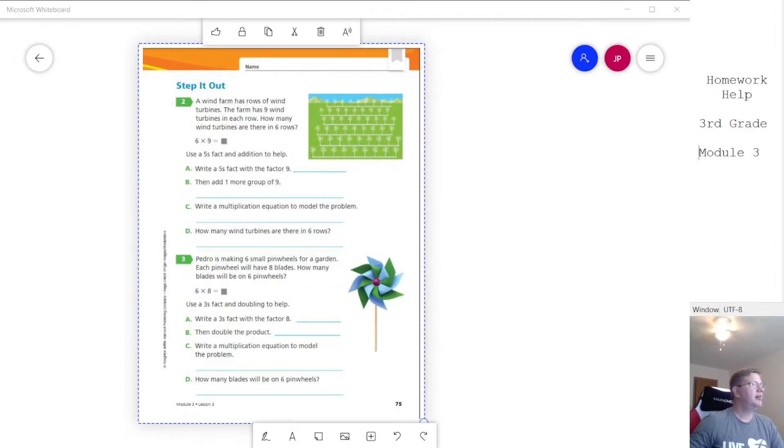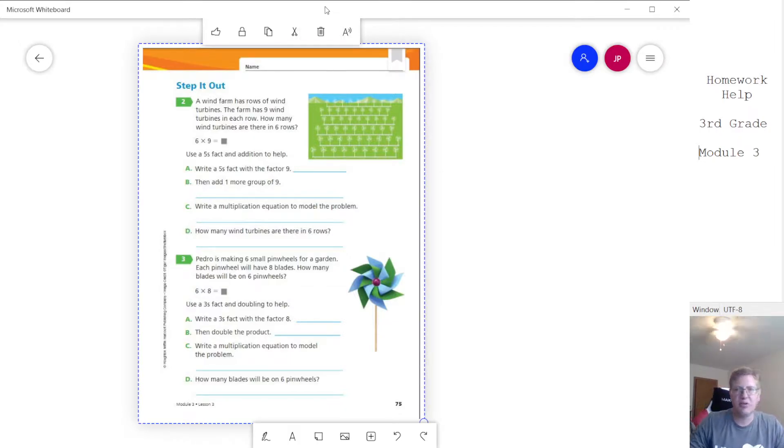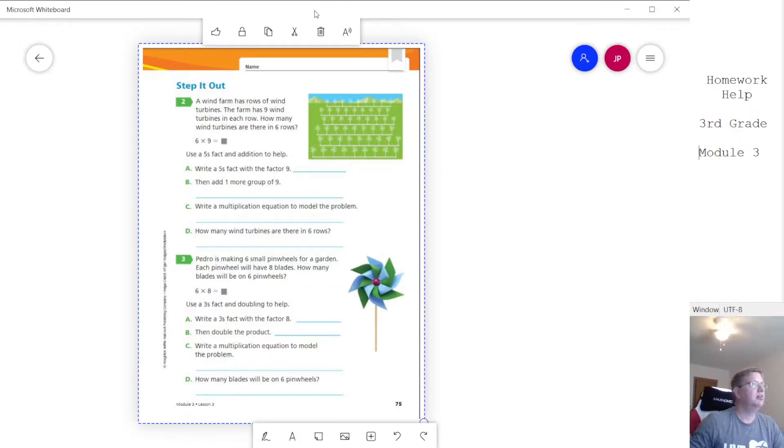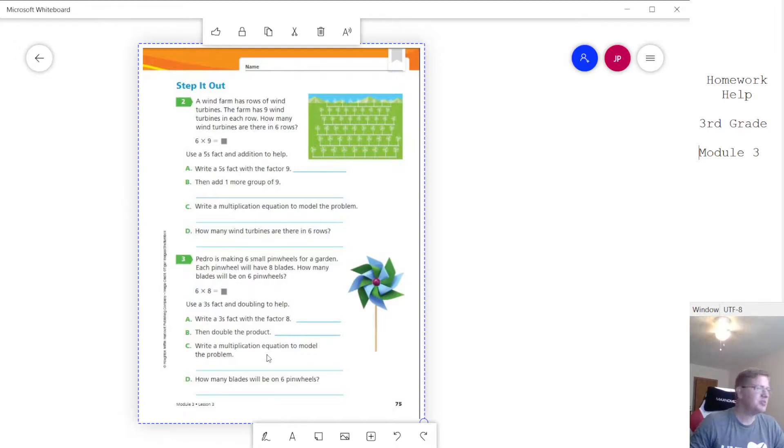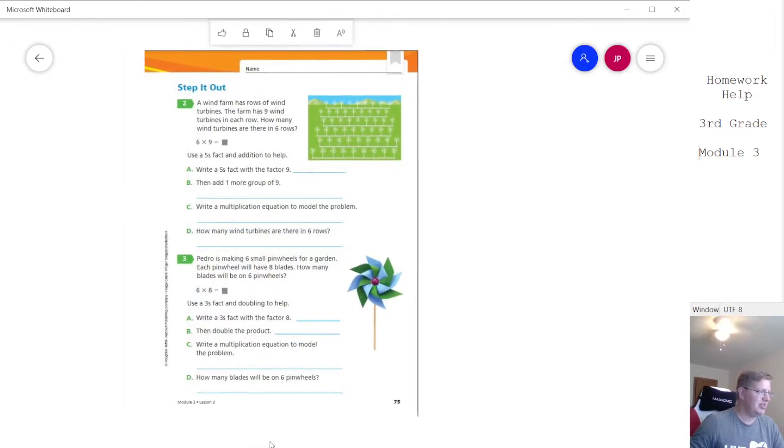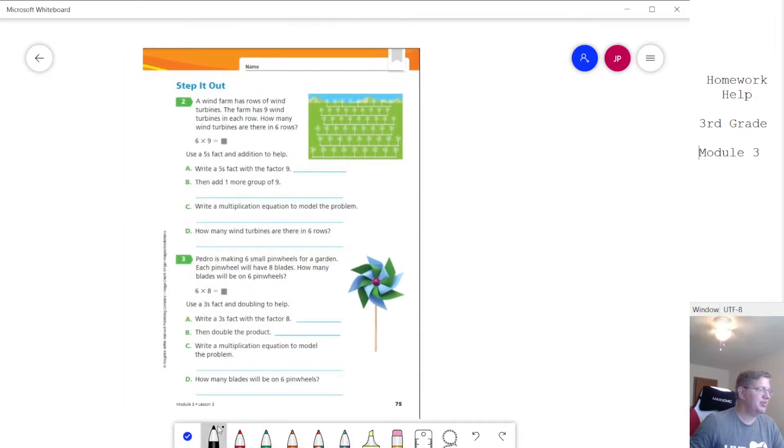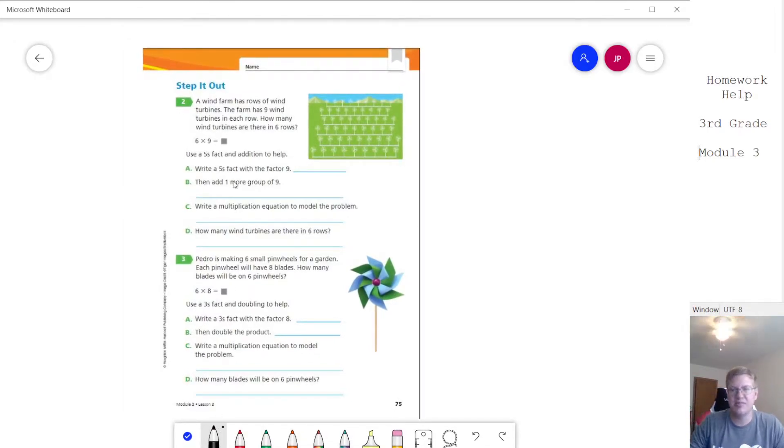So to start with, for our problem, just to give all the parents a reminder of what I'm expecting from them. Anytime we see a problem like this, they should be underlining. So I will be underlining the things that I'm expecting them to see.